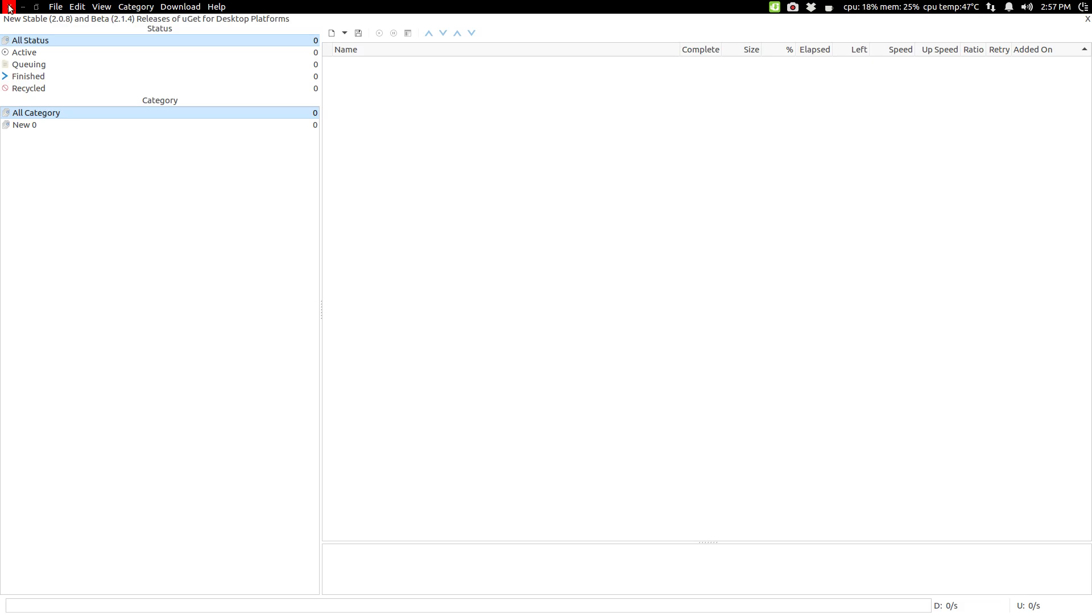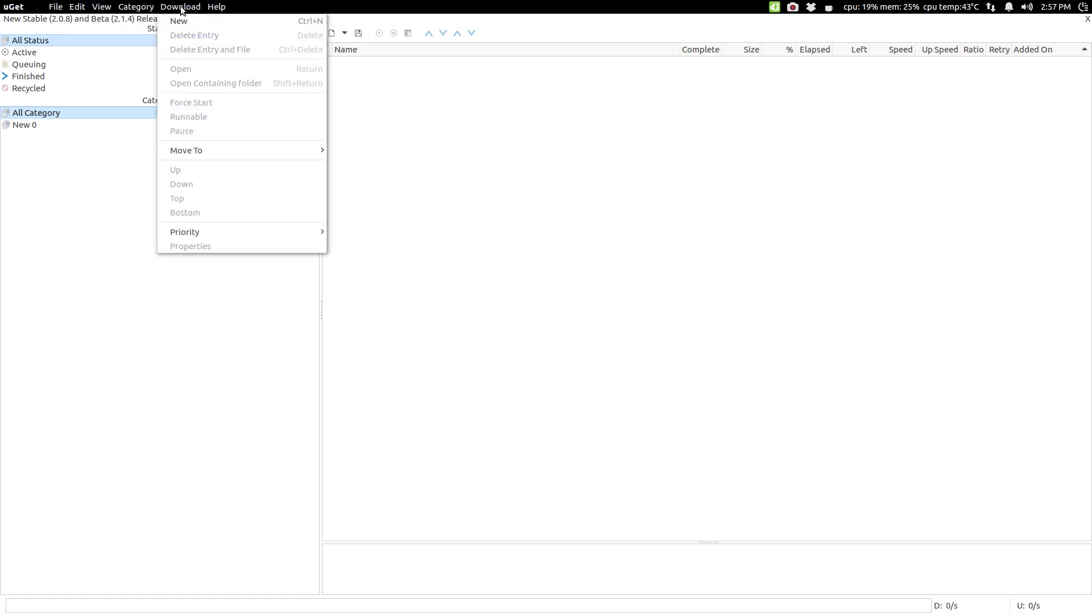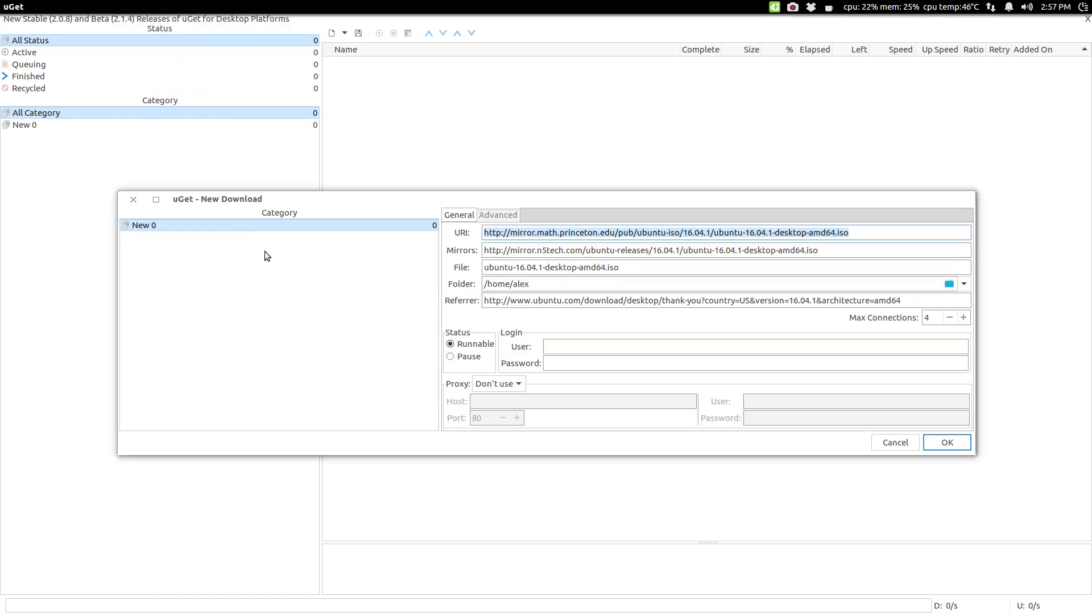Now, you can also go and copy and paste URLs into here. You can come here to download, do a new one, and then just fill in the URI of whatever it is that you want to download. Boom, go from there.